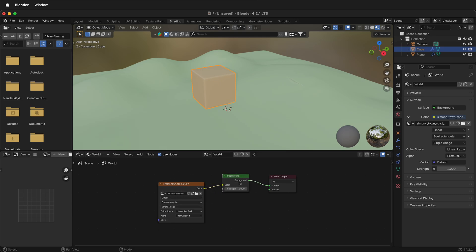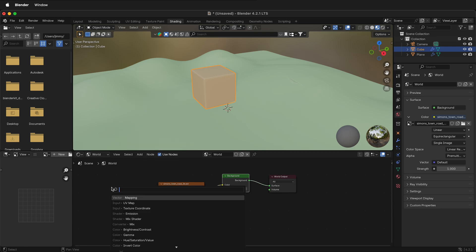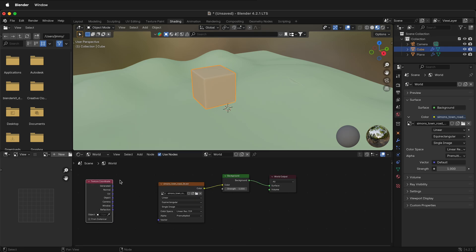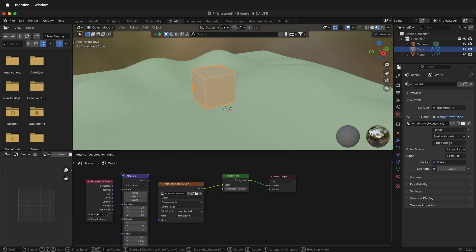We need to add a couple nodes. Press Shift A, search for texture coordinate. Then we need a mapping node. Press Shift A again, search mapping.